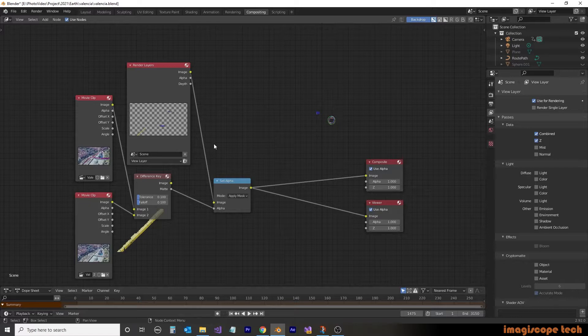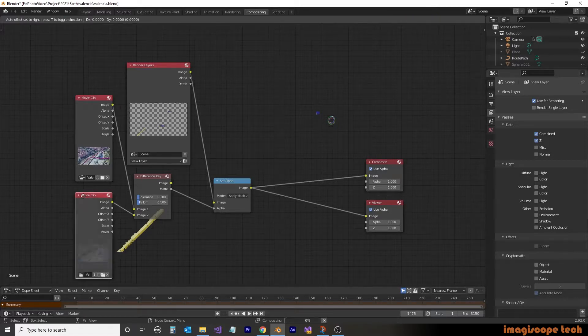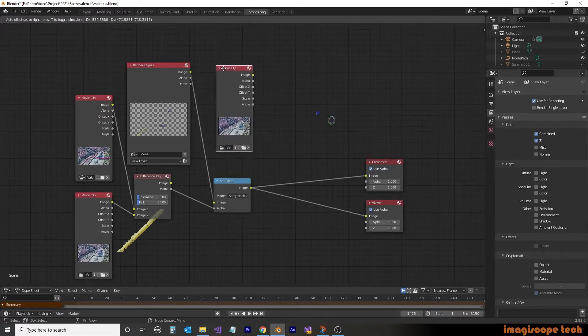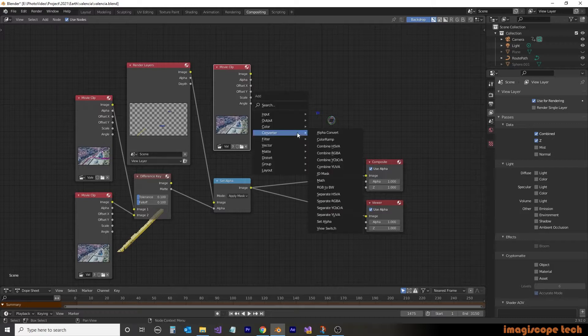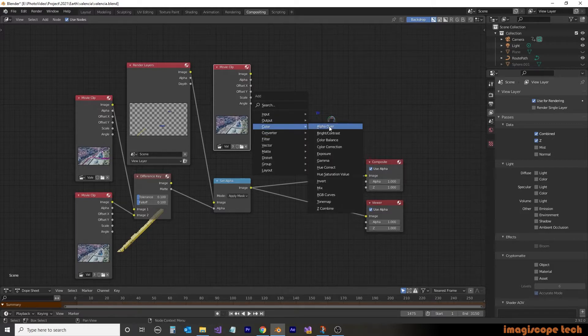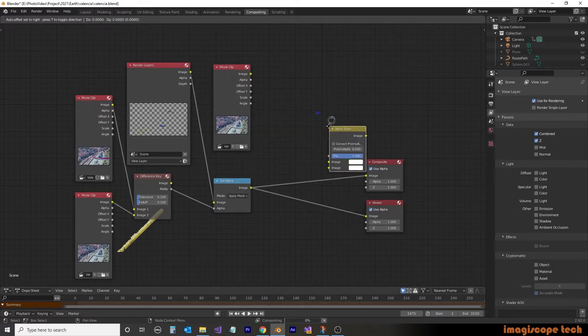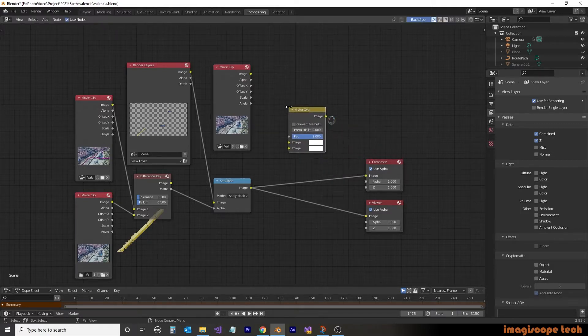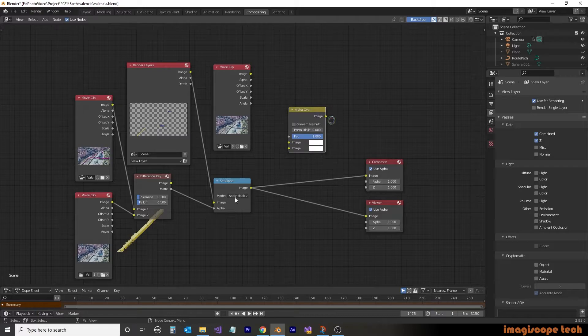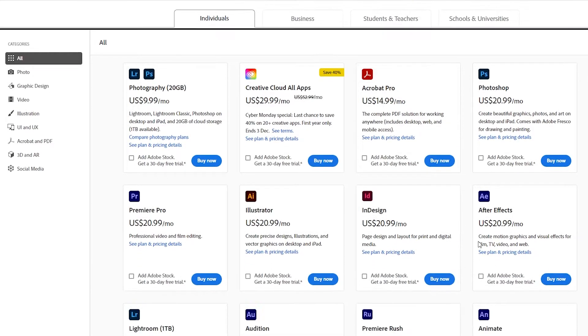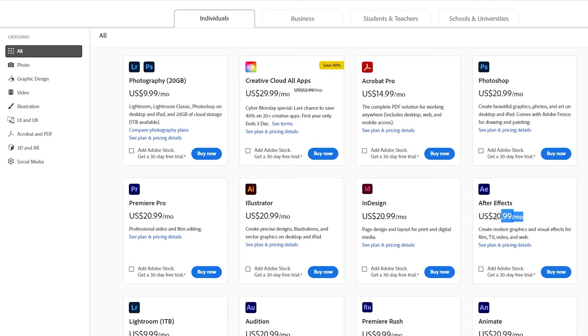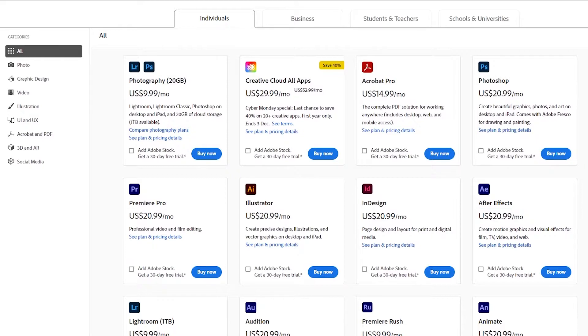In this video, I'm going to show you how to composite Earth Studio projects in Blender. For most of my projects, I use Adobe After Effects. However, the cost can be quite prohibitive for many. At over $250 per year, and even more for the entire creative suite, the Adobe products might not be for you.